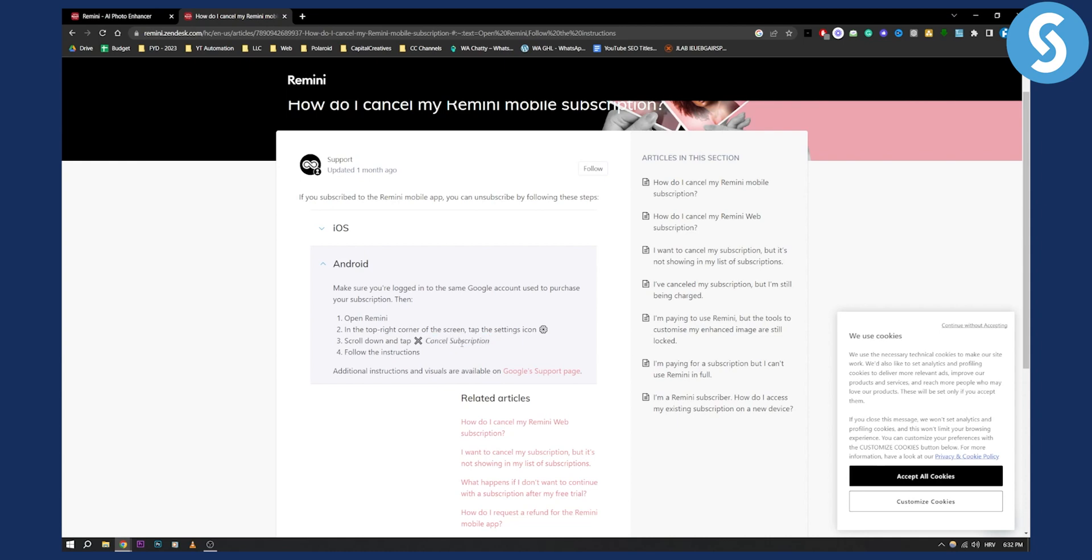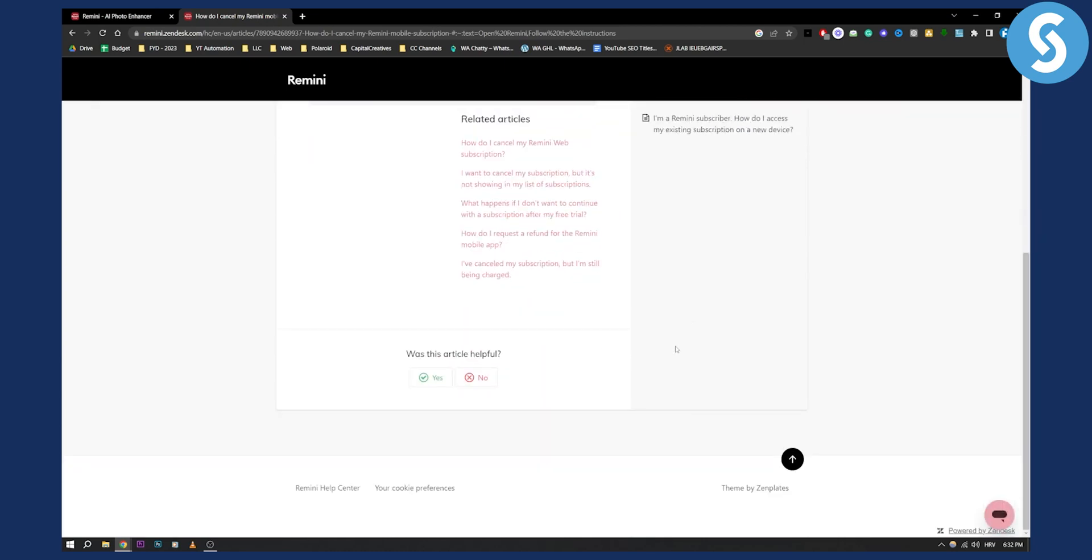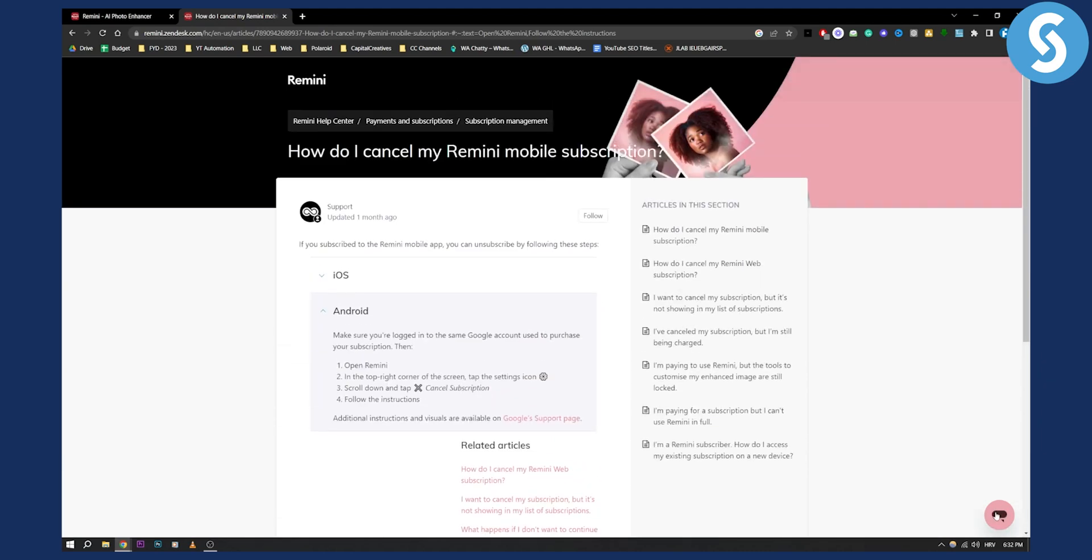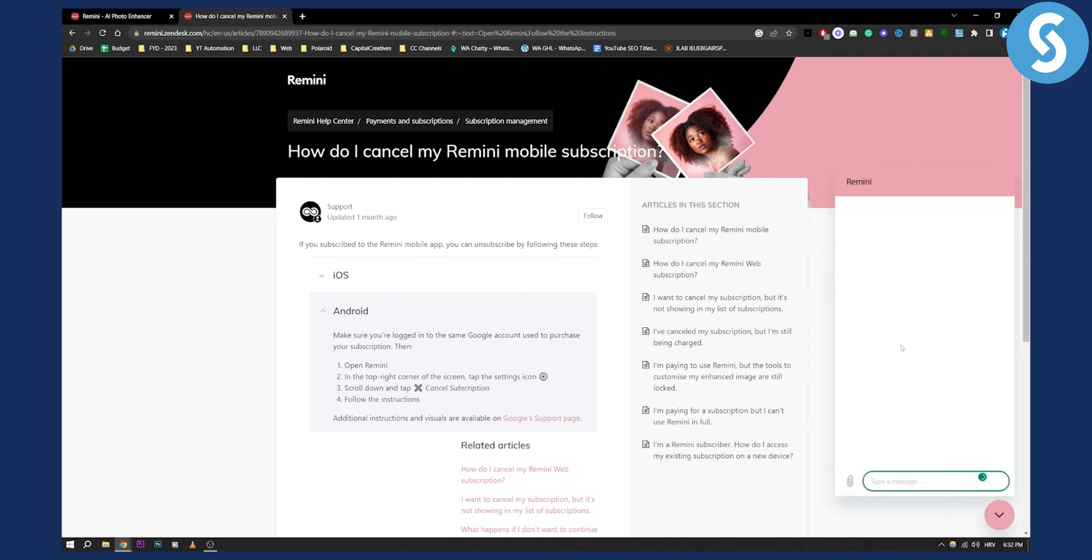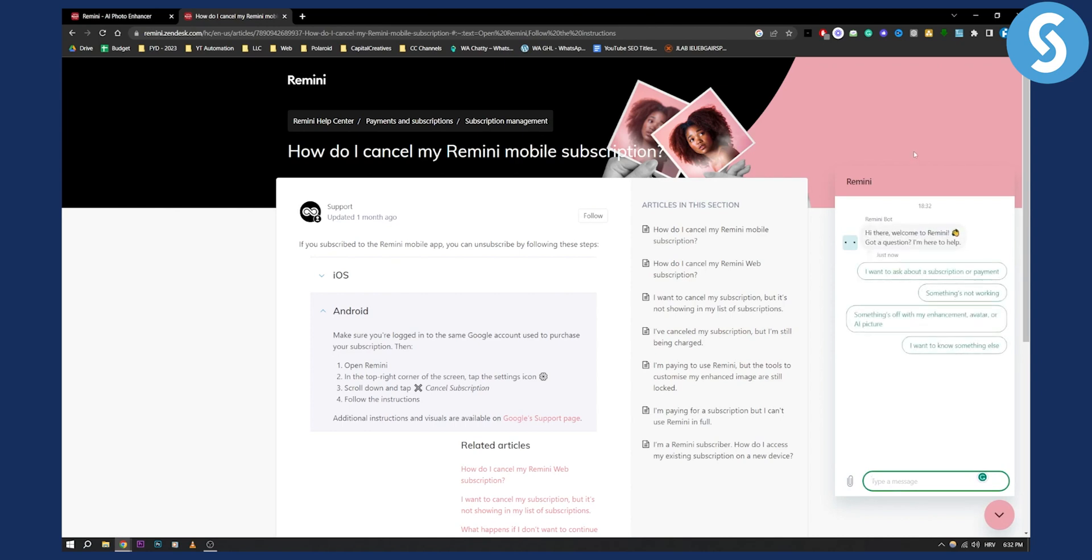If you cannot find the cancel subscription option, you can always contact them. They have a Zendesk chat where you can message them and reach support.